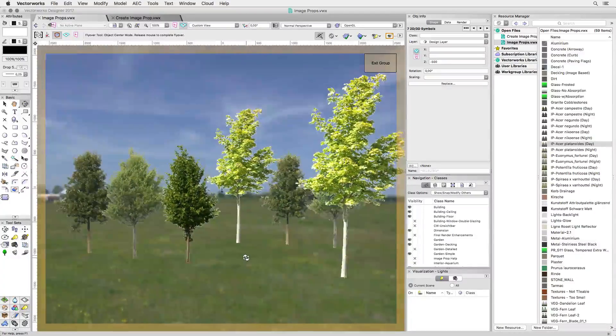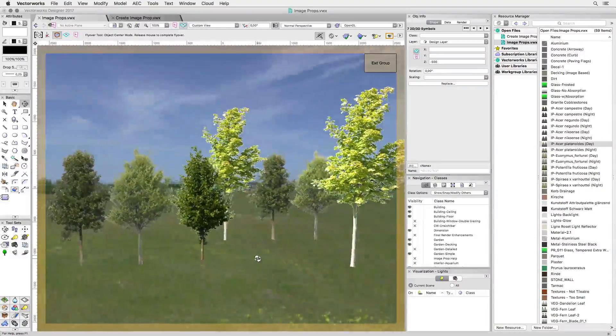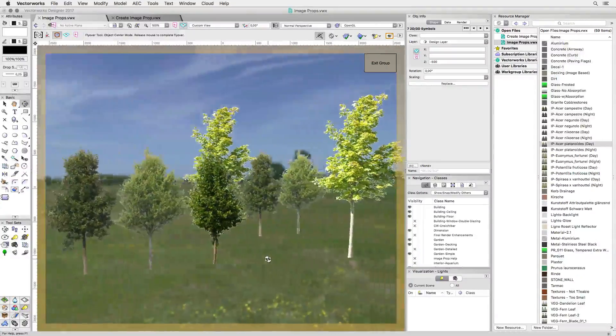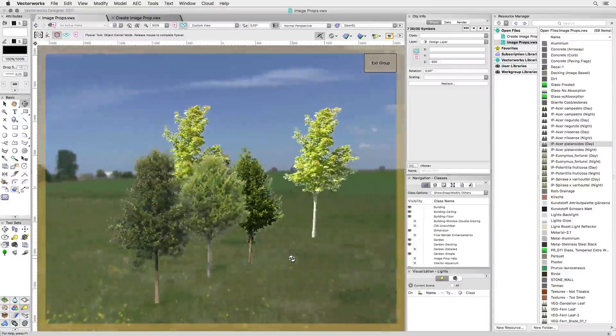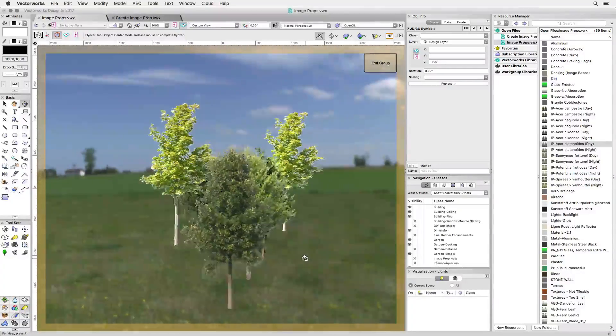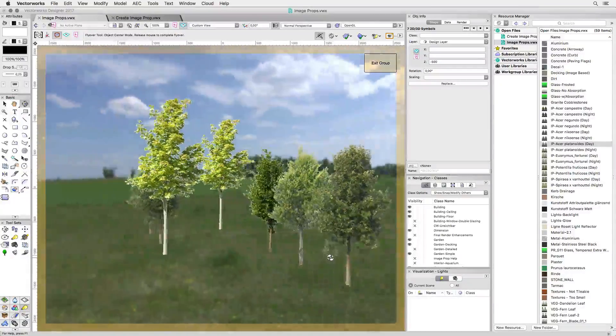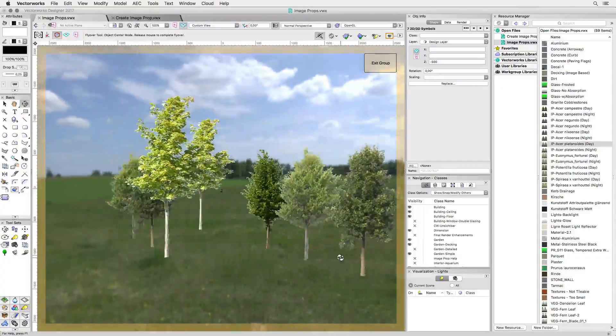You'll notice that when I use the flyover tool to change my view, these trees always remain facing the camera. That's because they're not real 3D trees.